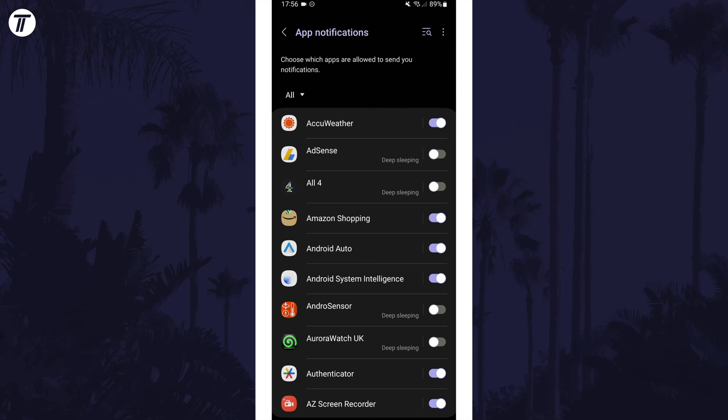You could completely disable notifications for this app by turning off the toggle switch next to it.